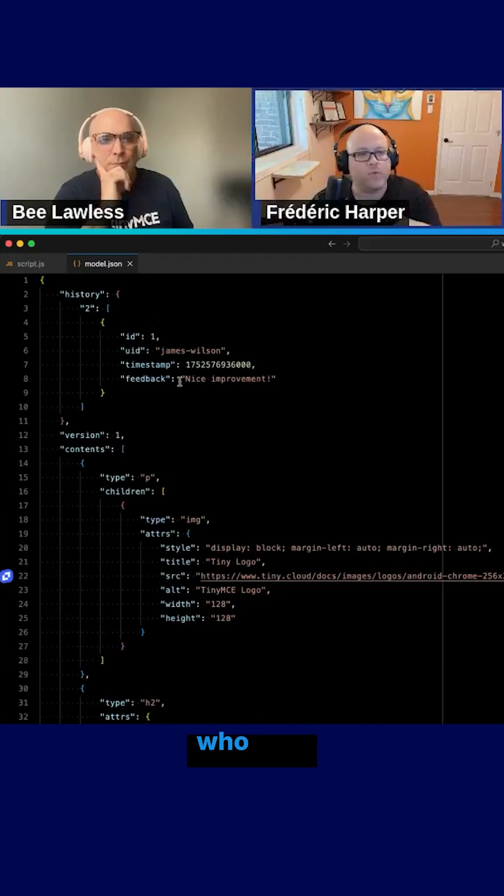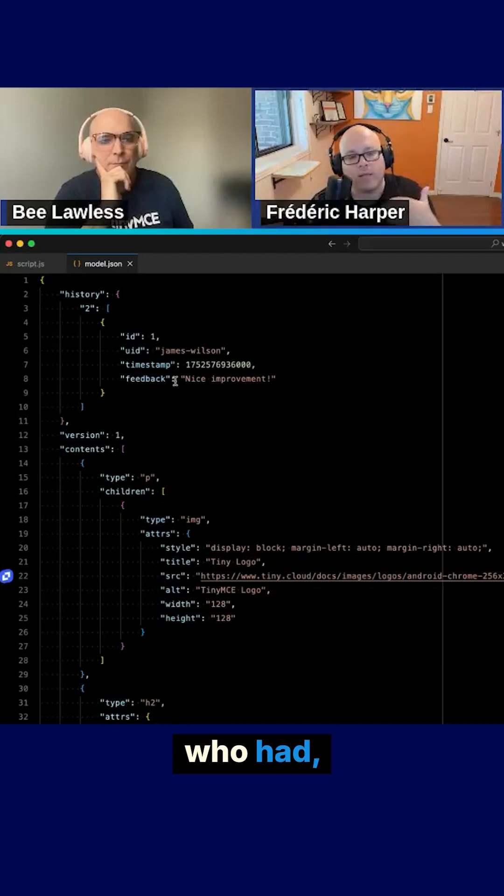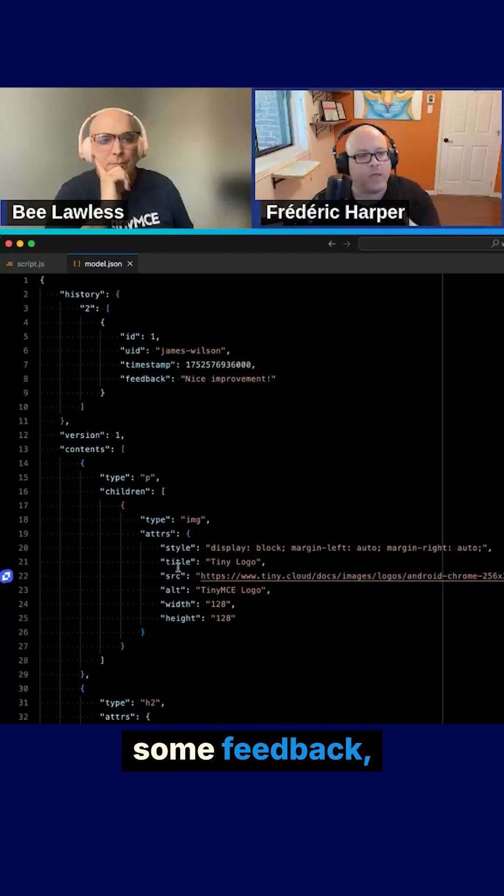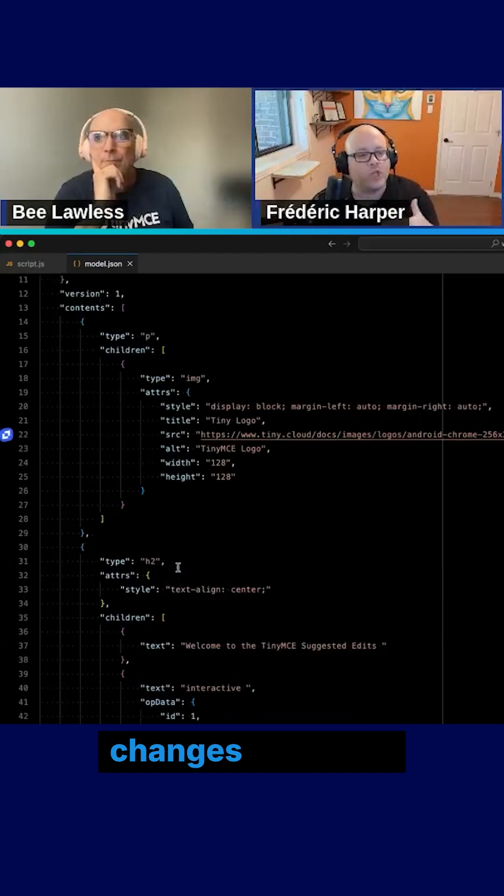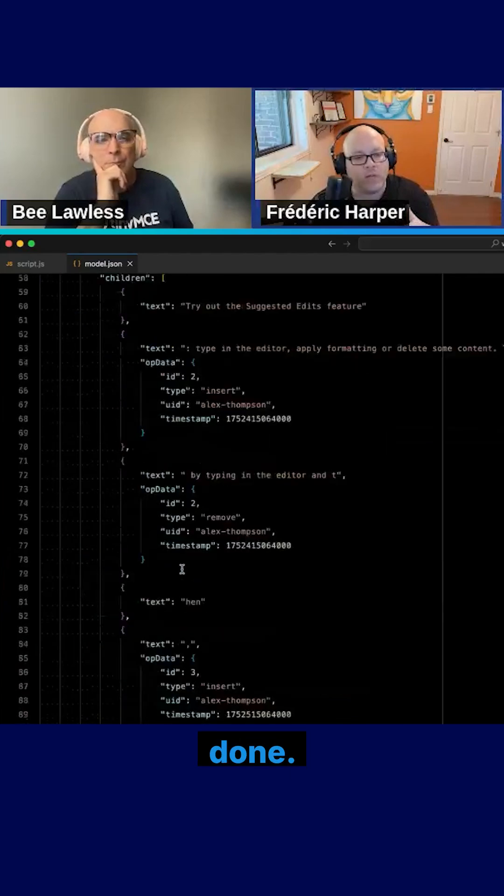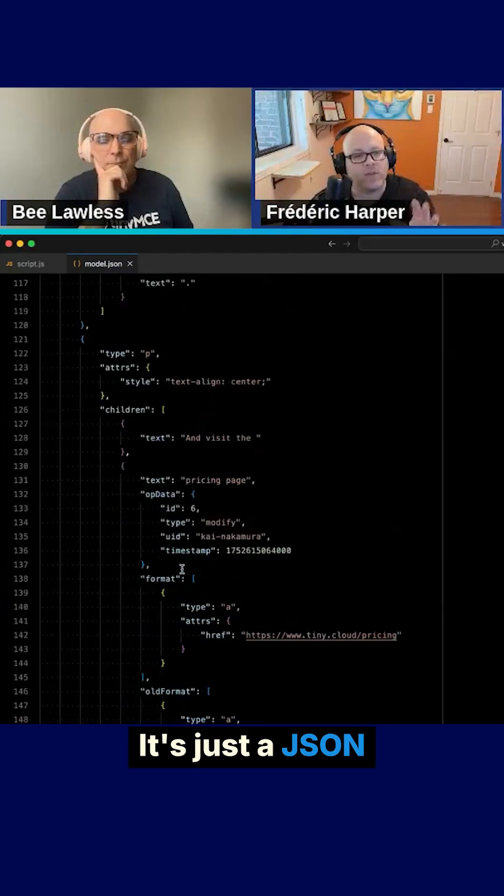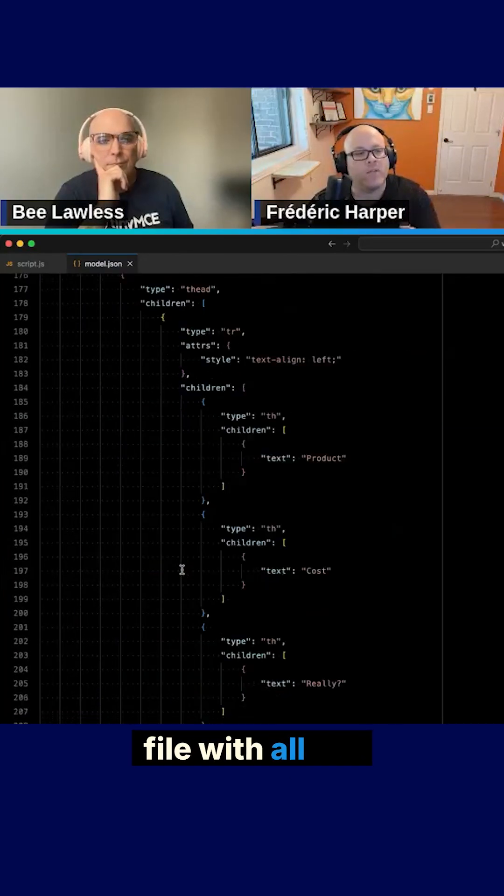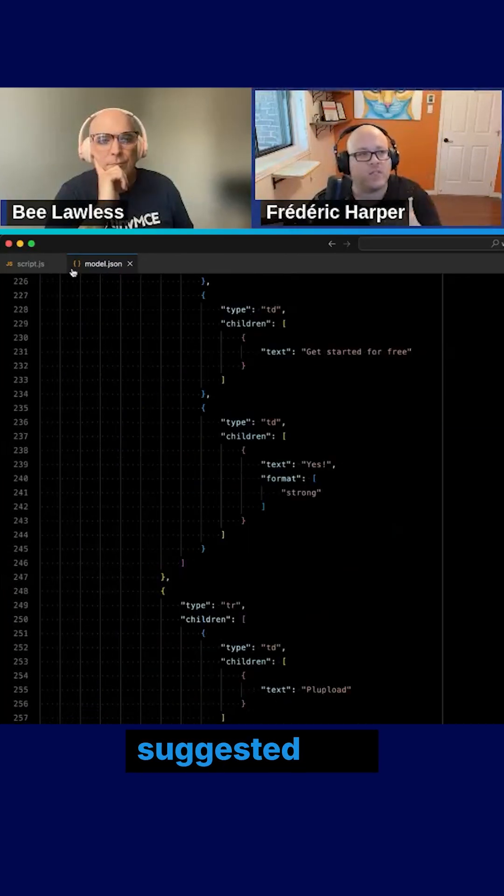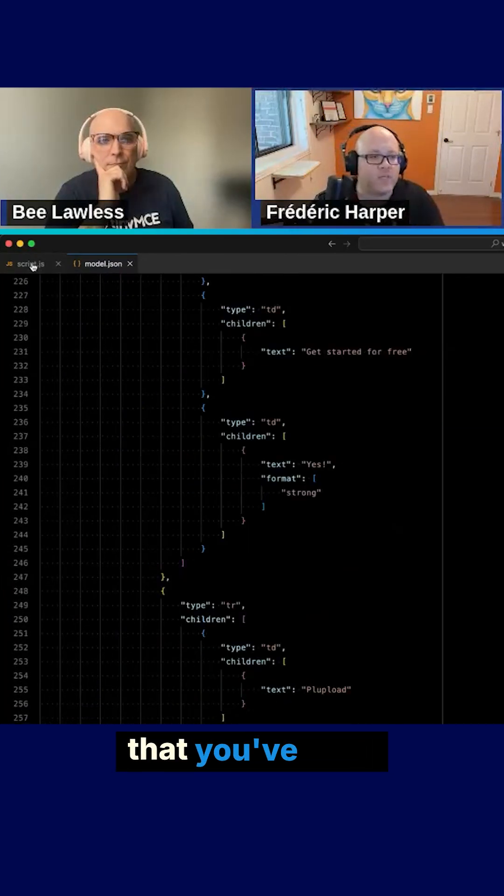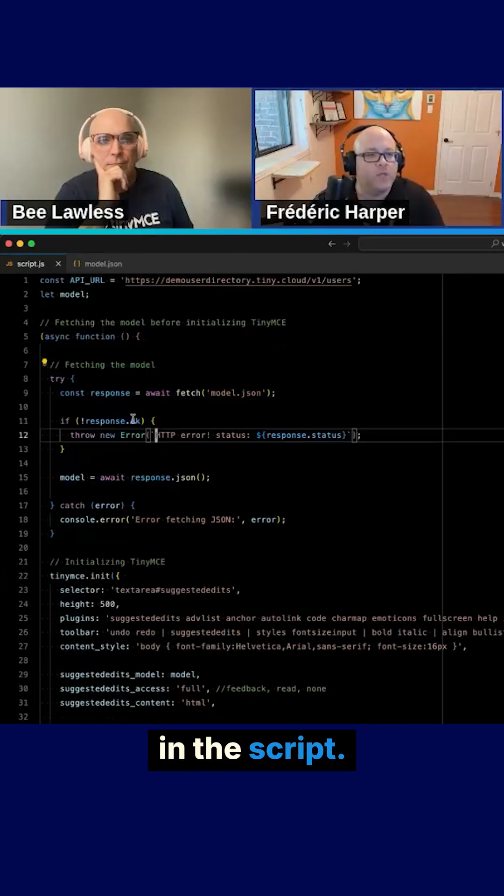who had some feedback, what are the changes that were done. It's just a JSON file with all the suggested edits that you've seen in the script.